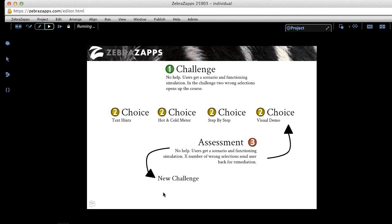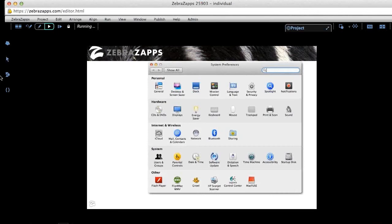That's our roadmap for the project. As we're thinking about building today, we're going to build a challenge, provide some help to the student after that challenge, and then move on to assessment. I'll demonstrate the challenge. I haven't put any scenario text on this yet — text for this demonstration is a tedious task, so let's just get right into the clicking.